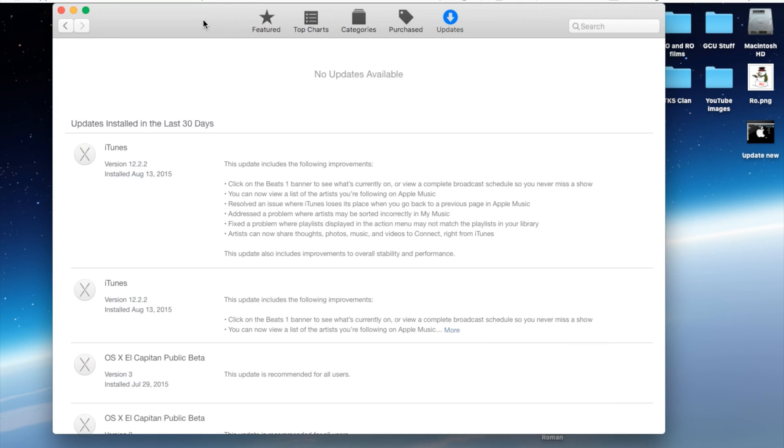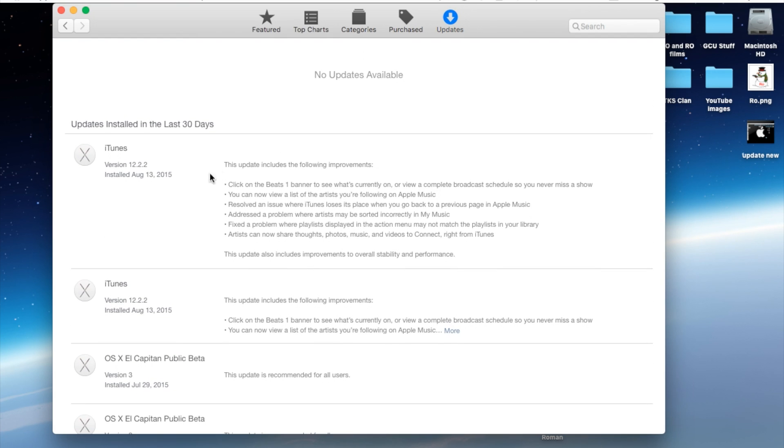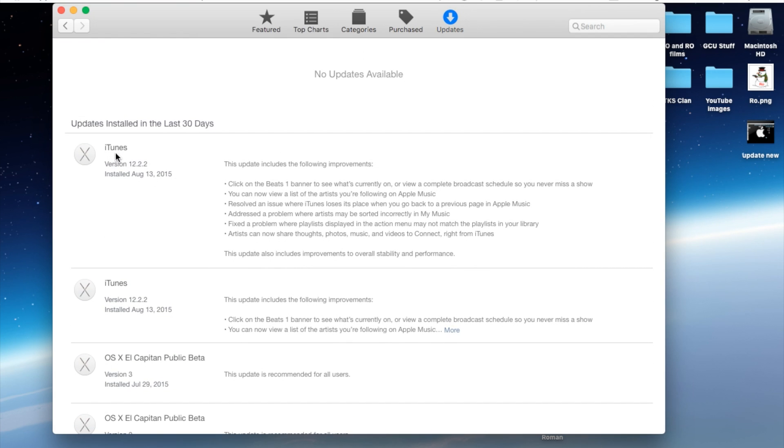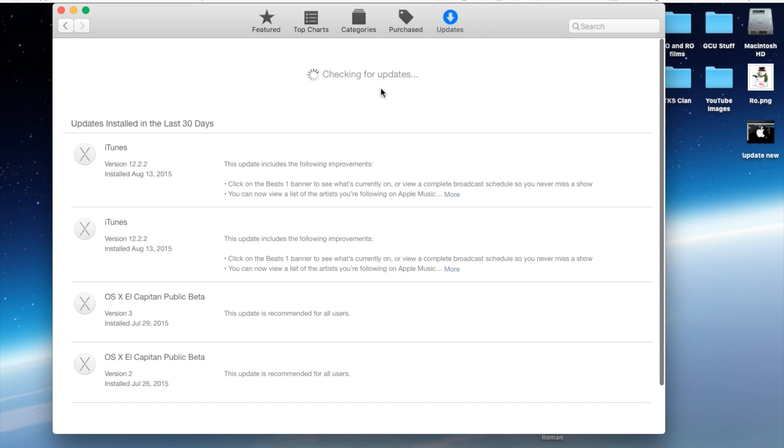Go ahead and open it and go to your Updates tab. Within the updates you should see the iTunes 12.2.2 update. Let it check for updates if you don't see it yet.